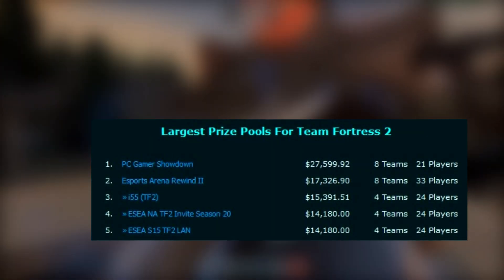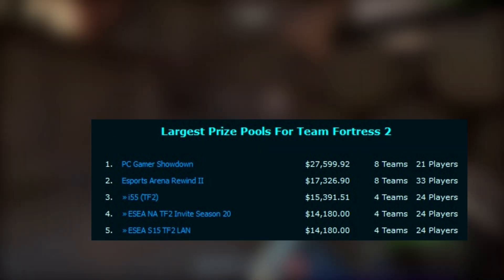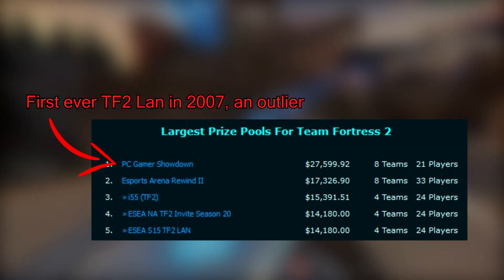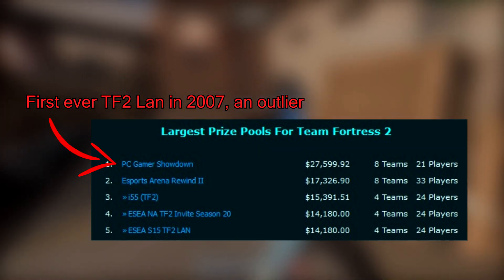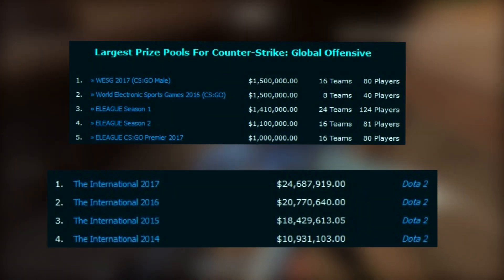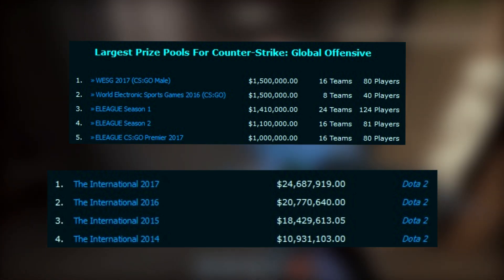As previously mentioned, anything above $20,000 would already make it the biggest in TF2 history, and that is nothing compared to the numbers being put into the other games.